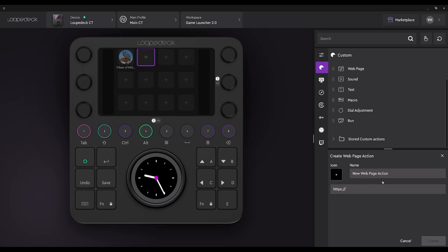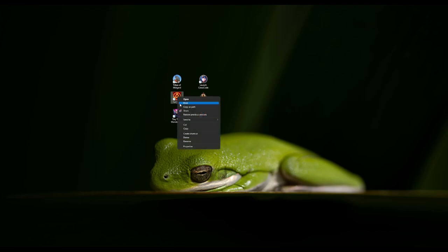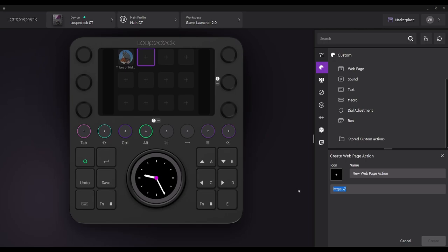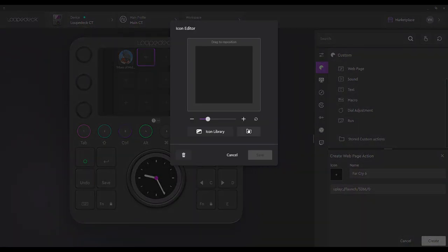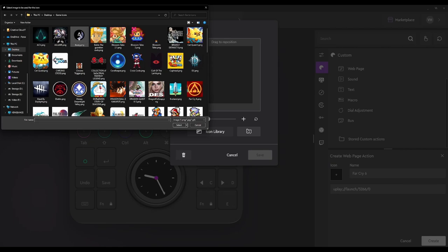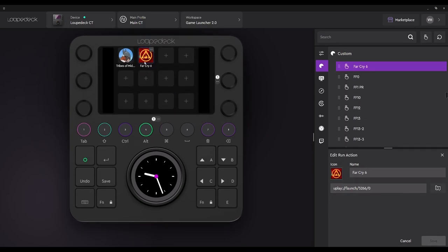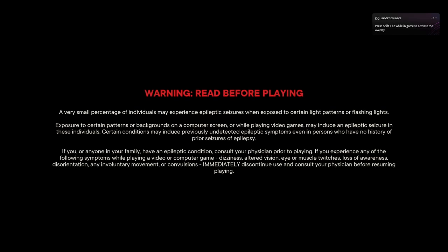We're going to select web page again and label this Far Cry 6. We need to copy the URL, so we go to properties and copy the URL for Ubisoft for this particular game, then go back to the Loop Deck UI and paste that URL under create web page action and label it Far Cry 6. We're going to select the icon for Far Cry 6, go to our icon folders, select the icon, click save, and then click create. Now for Far Cry 6, I had to minimize the clip time because the boot time took a while — but it is working. Once you tap the button it will take a while to load, then the game starts. Also, if your game needs an update, the update will happen first, so keep that in mind.